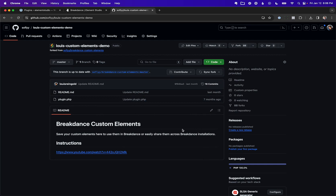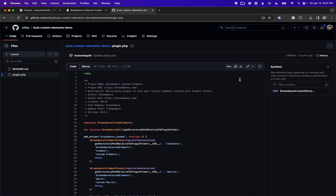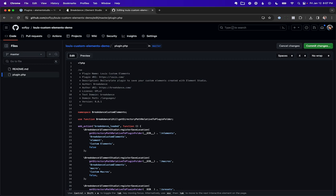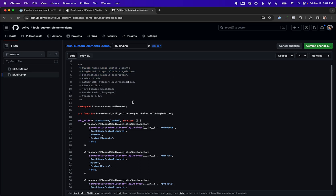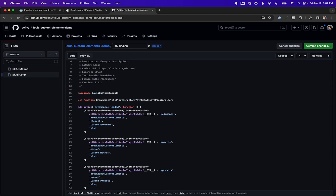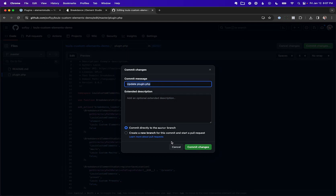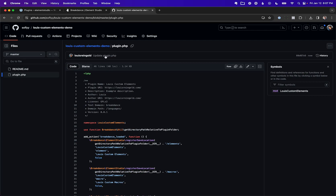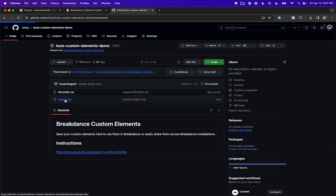Now we're going to modify this code so that it has the name of our own custom elements plugin instead of the default one. Then we're going to pull this repository into our WordPress plugins folder. I'm going to click the plugin.php file and click Edit directly on GitHub. I'll change the plugin name to Lewis Custom Elements, Plugin URI to lewisrangle.com, add an example description, and update all the other fields. We're going to change the namespace to LewisCustomElements and update it in all the relevant places, then change the UI labels to Lewis Custom Elements, Lewis Custom Macros, and Lewis Custom Presets. Then click Commit Changes, add a commit message, leave the default branch, and commit.